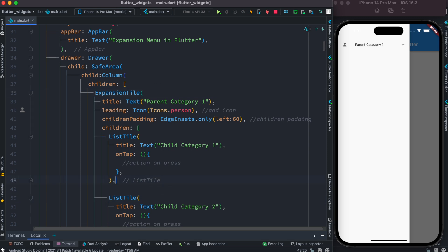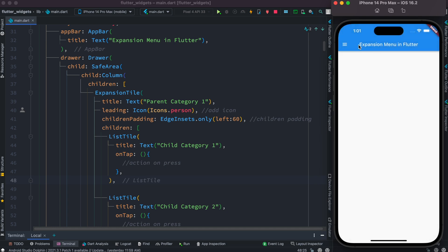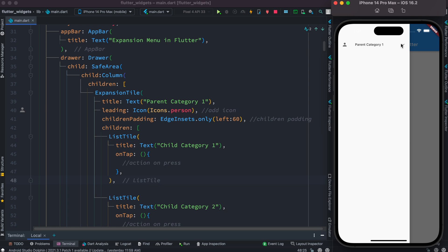Now let's save it and see how it looks like. If we click on this, we see that a navigation menu has been expanded. Let's close this and let's open it again. So this is the first parent category menu.